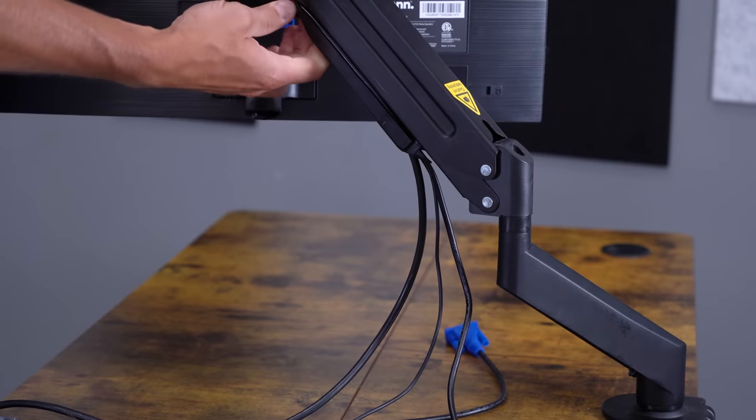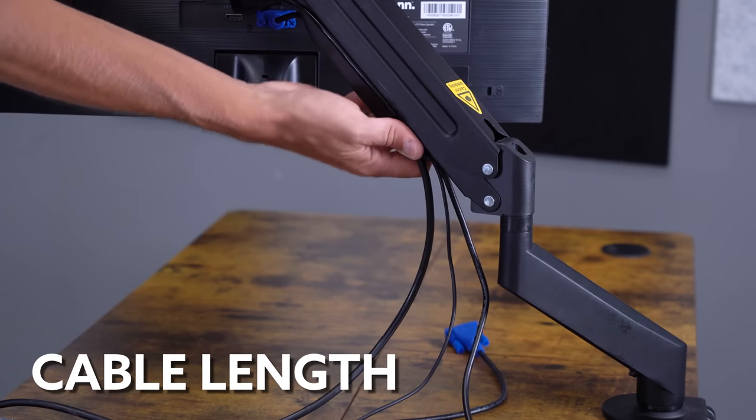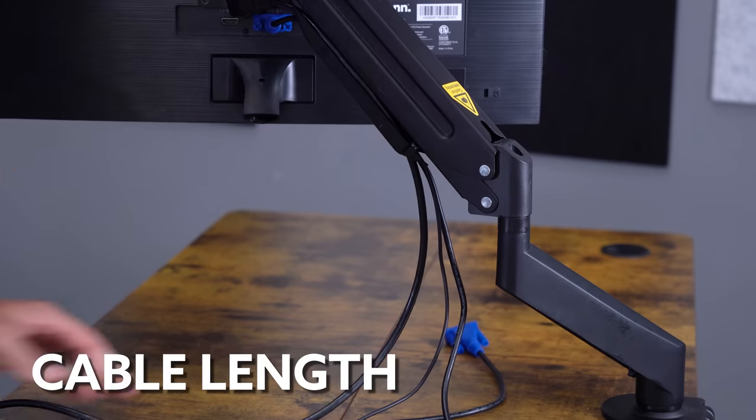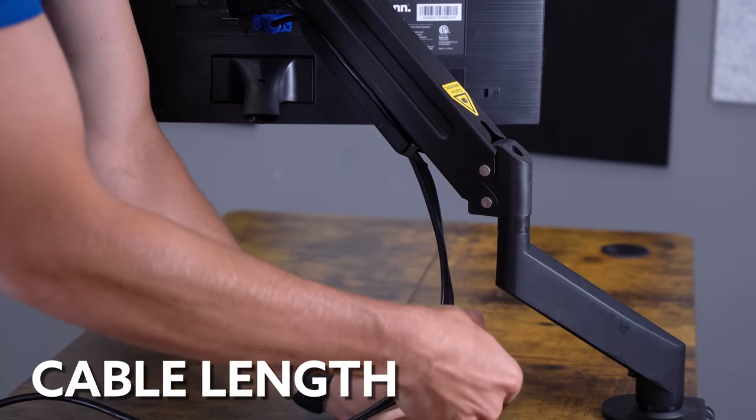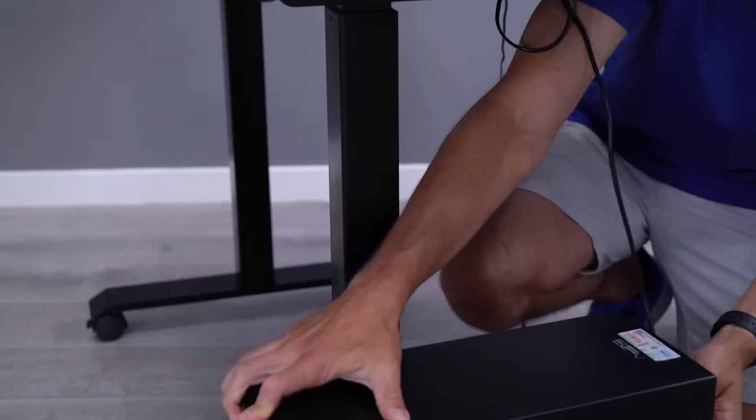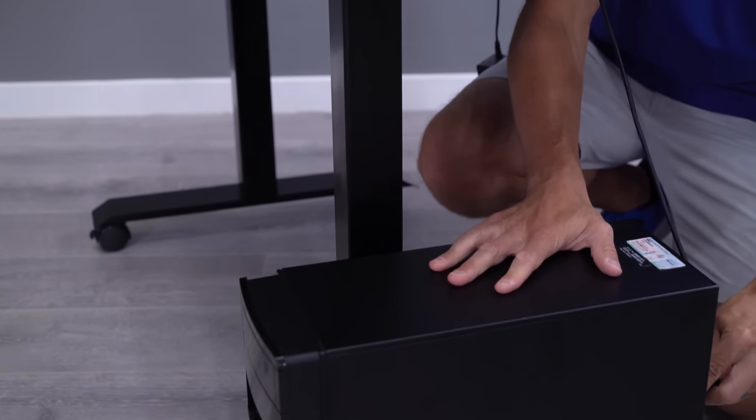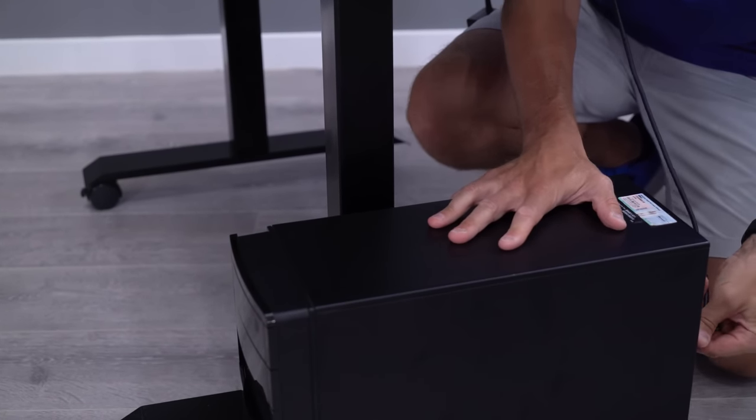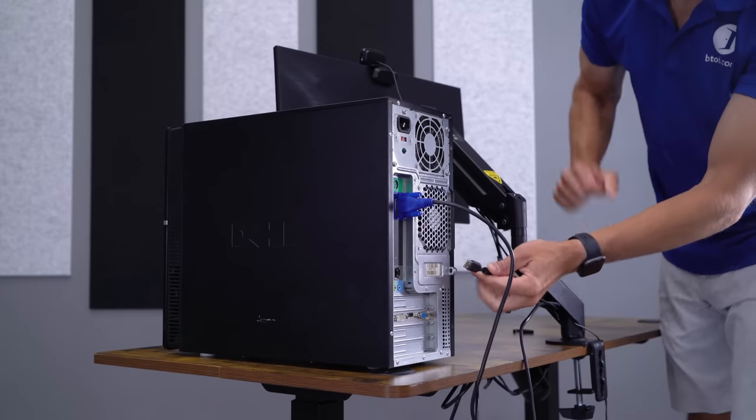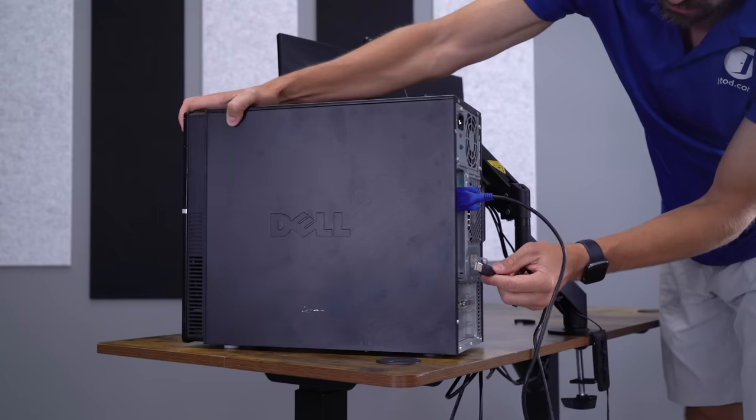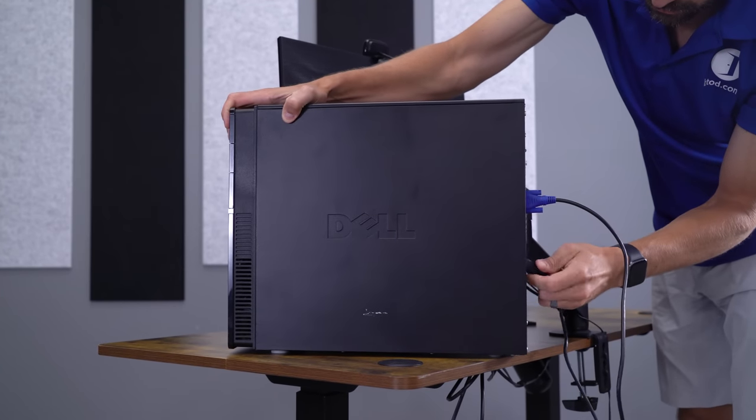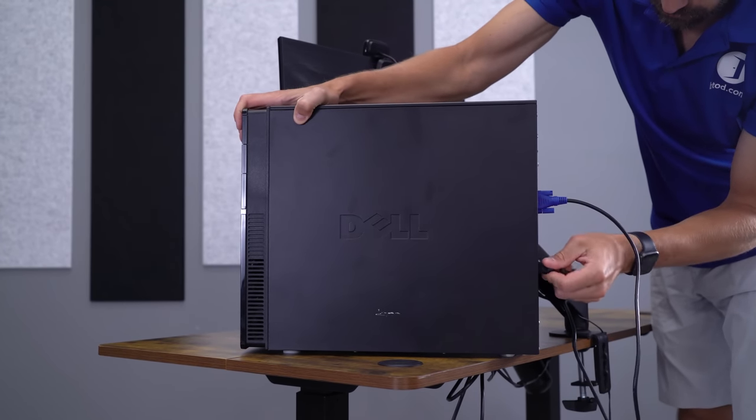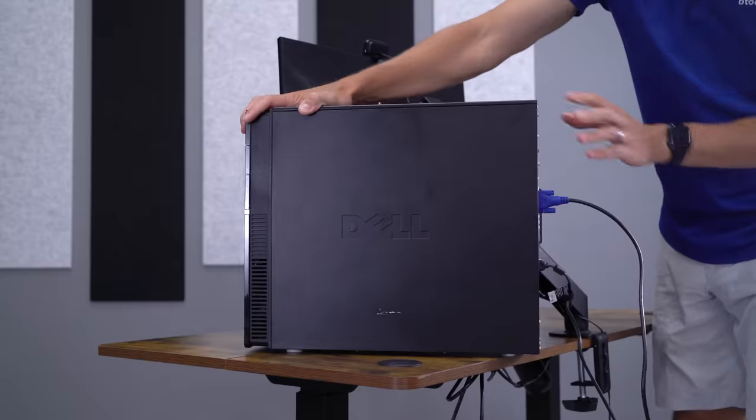If you decide to use the cable management system included with your new monitor arm, there is a good chance the wires you're currently using won't be long enough to reach the PC. This is especially true if you're mounting your PC under your desk or letting it rest on the floor. Even if you're letting the PC rest on your desk's surface, some wires, like those found on cameras, won't be long enough to reach the USB plug on the back of your PC.